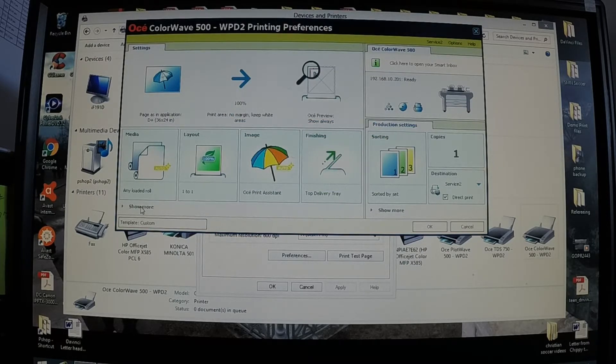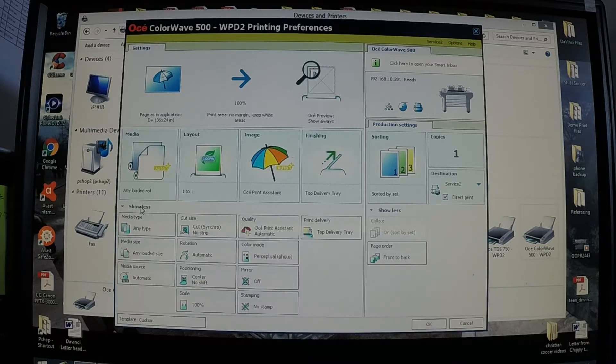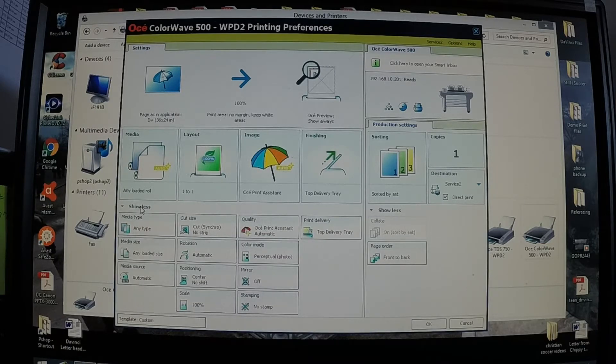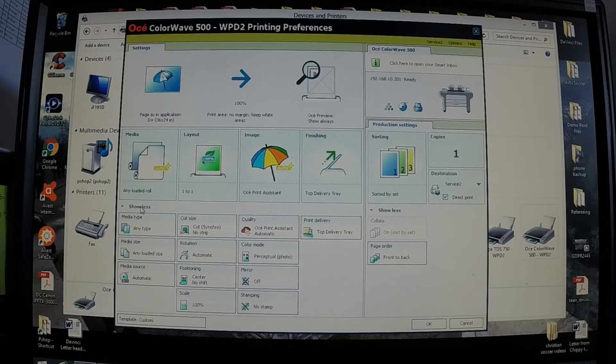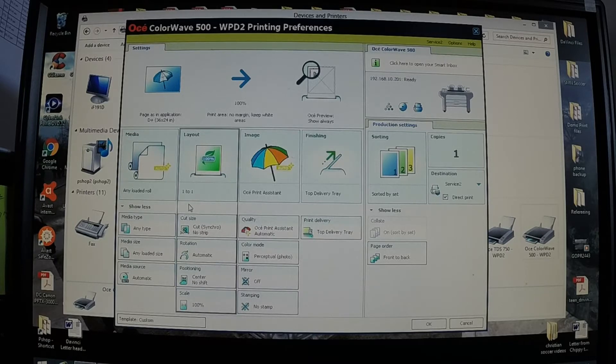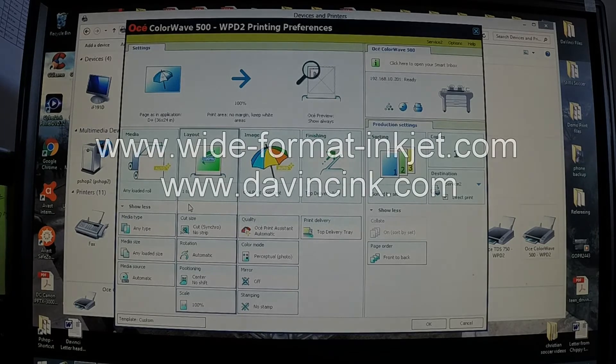And that's all I typically do for the ColorWave 500. I will do another tutorial on other options within the printing preferences. Thank you and have a good day.